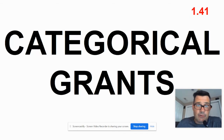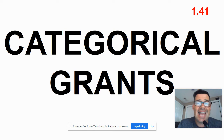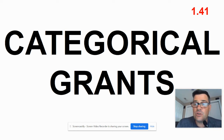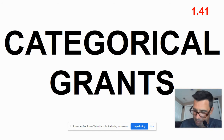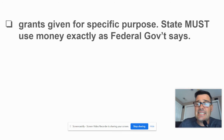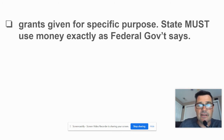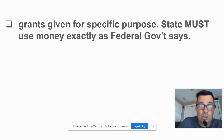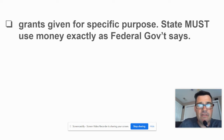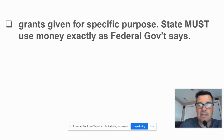Now, a couple of very specific types of grants. The first specific type you need to know — card 1.41 — is a categorical grant. Notice the root word is 'category.' A categorical grant is a grant given to the states for a specific purpose. If the states are going to take the money, they must use the money exactly as the federal government says.